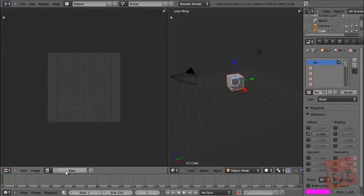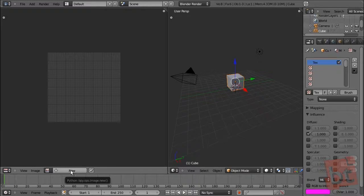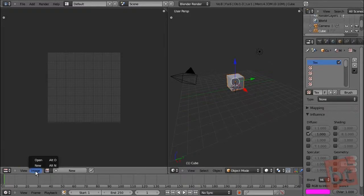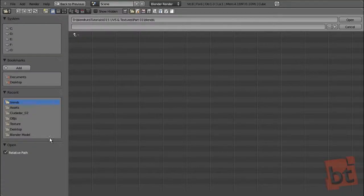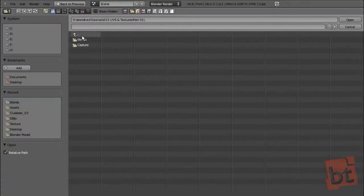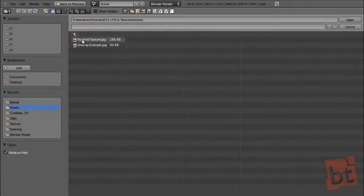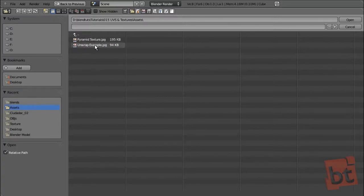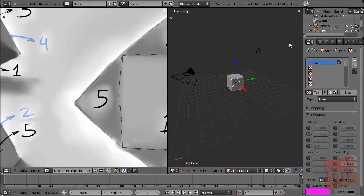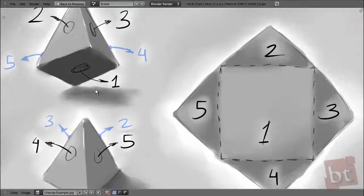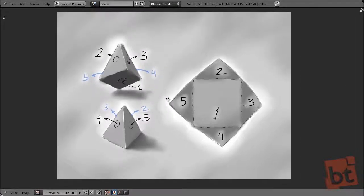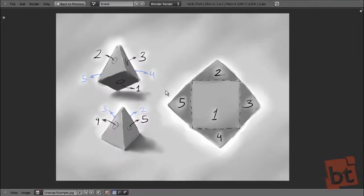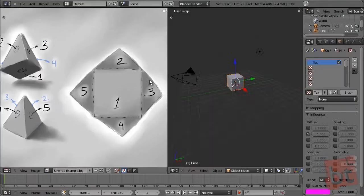And here we can create a new texture. We are going to see it later. But for now, we are going to the image menu and open an image. We have here a little texture.